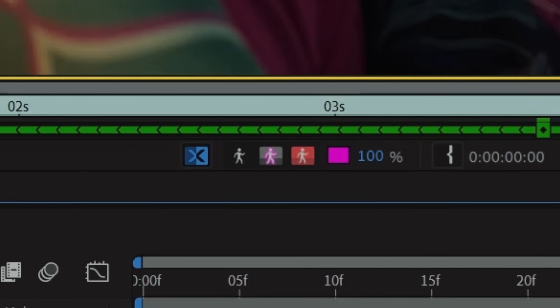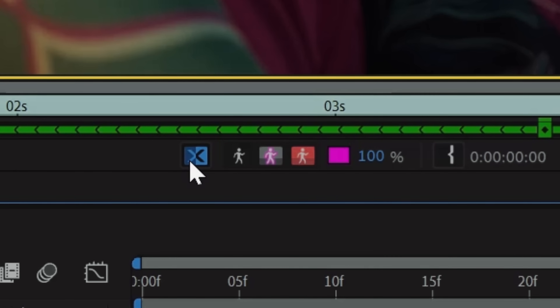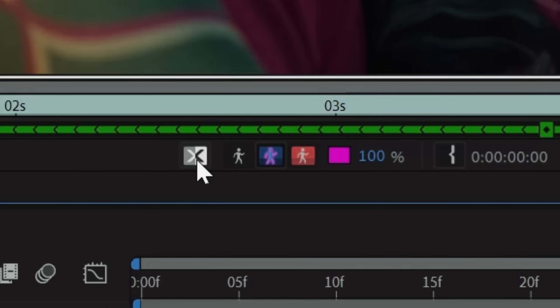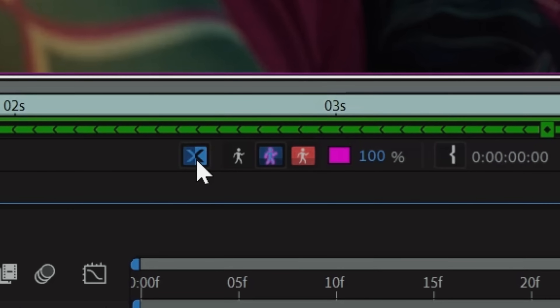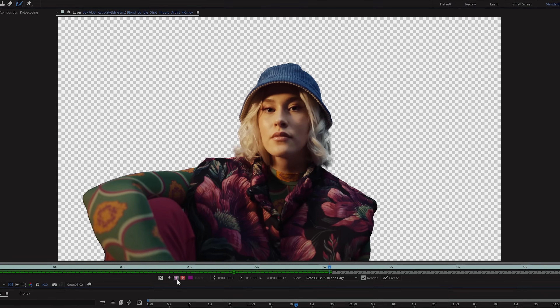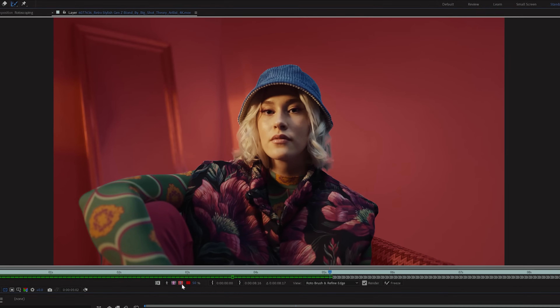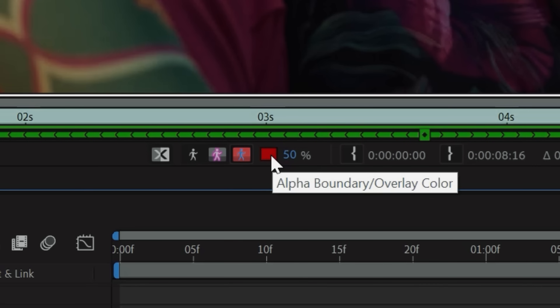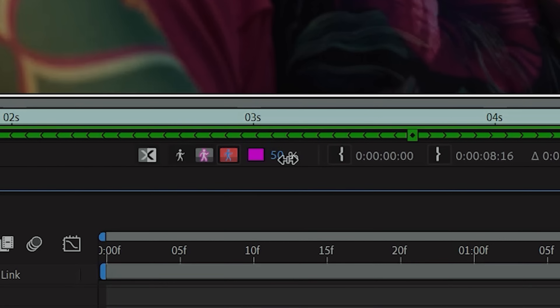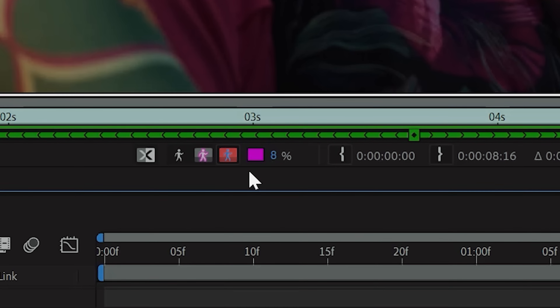You can click the icons underneath the layer panel to get a better view at what you're masking, and you have the choices between toggling X-ray, Alpha, Alpha Boundary, and Alpha Overlay. If you want to change the color and opacity on the latter, just click the box next to its icon and change the opacity percentage.